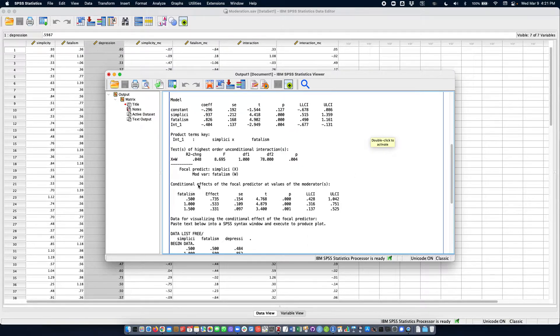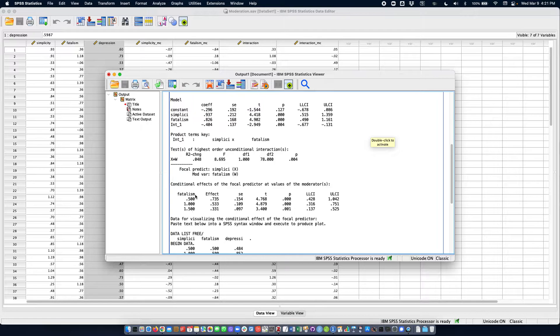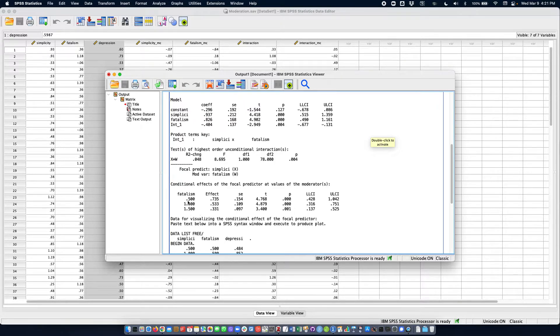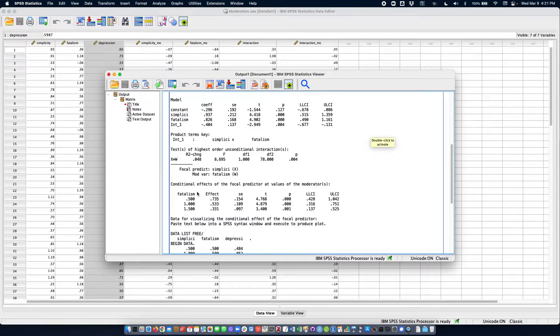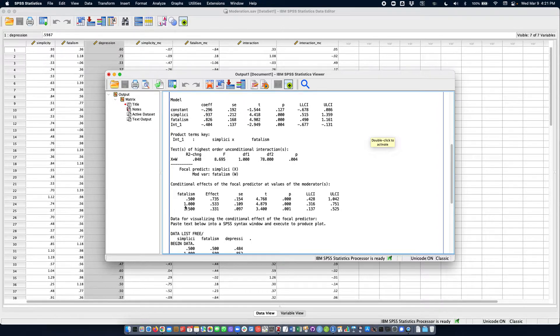So here we fix fatalism to different values. It's our moderator. We fix it to 0.5, 1, and 1.5. In this case, that is because these correspond to the mean minus 1 standard deviation, the mean, and the mean plus 1 standard deviation.